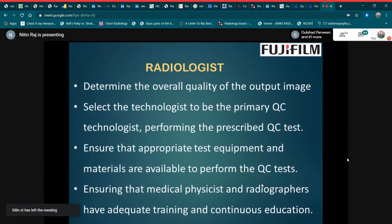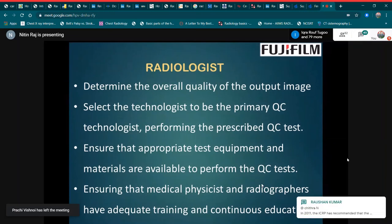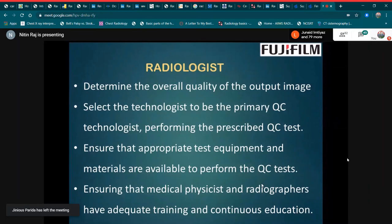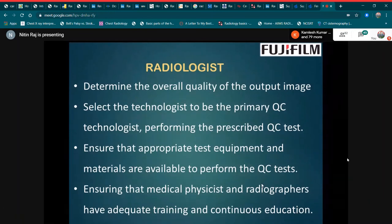The role of the radiologist includes determining the overall quality of the output image, selecting the technologist to be the primary QC technologist performing the prescribed QC tests, ensuring that appropriate test equipment and materials are available, and ensuring that medical physicists and radiographers have adequate continuing education.